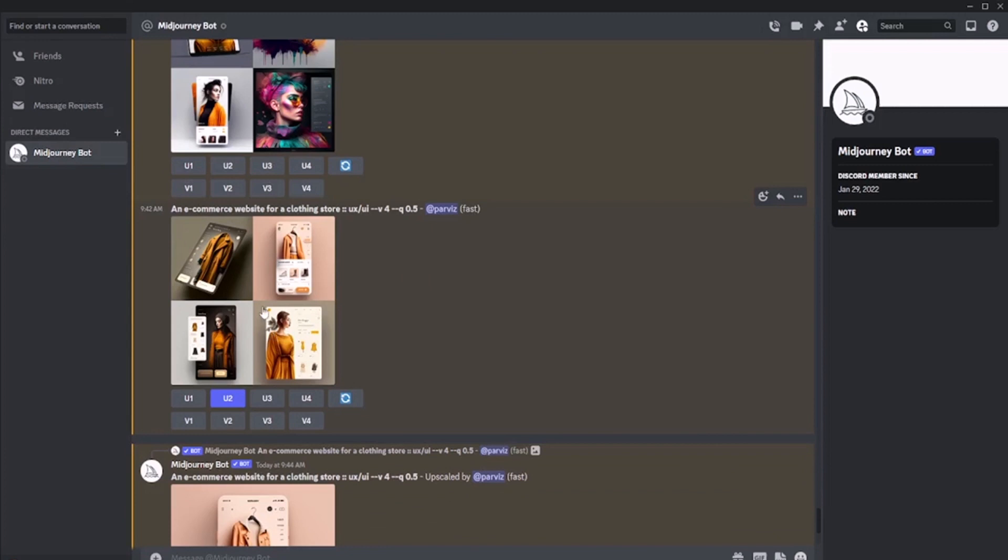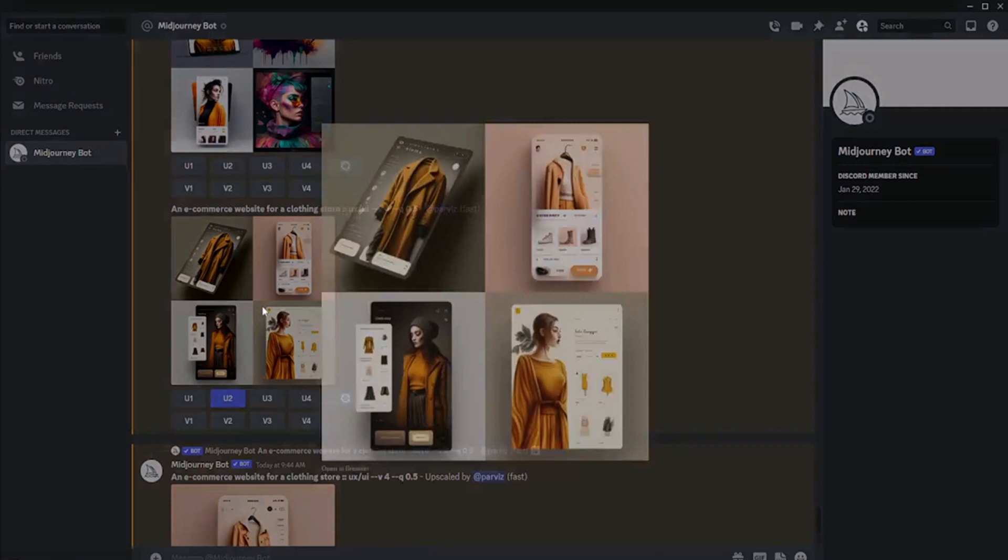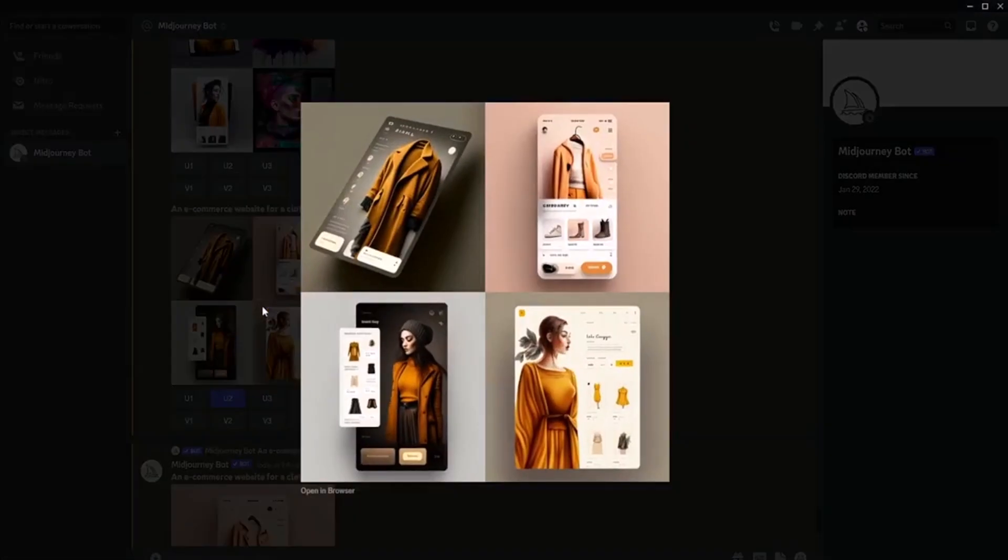After processing in Photoshop and Figma, we have a beautiful site.